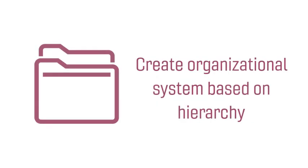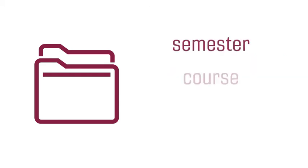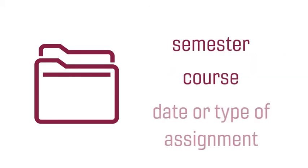The second level of file management is folders. Devise a system for naming and organizing folders in your computer or in your cloud storage based on a hierarchy, an order of importance for organizing artifacts. For example, when organizing artifacts from a class, you can use a hierarchy based on semester, course, and date or type of assignment.